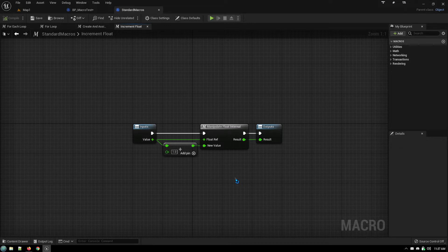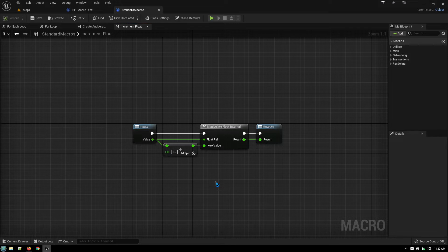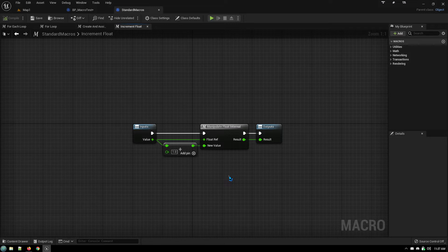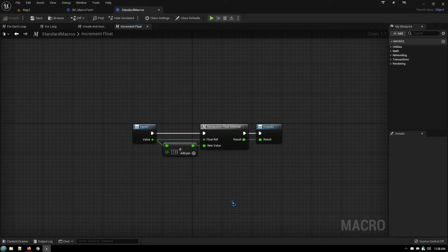So what you can do is you can say, all right well I want to improve on this macro because the way the increment and decrement macros work is they will increment or decrement a float or an integer by one, always by one. But what if I want to increment something by five and I do it on a regular basis, or by a different number in each circumstance but I do a lot of it.